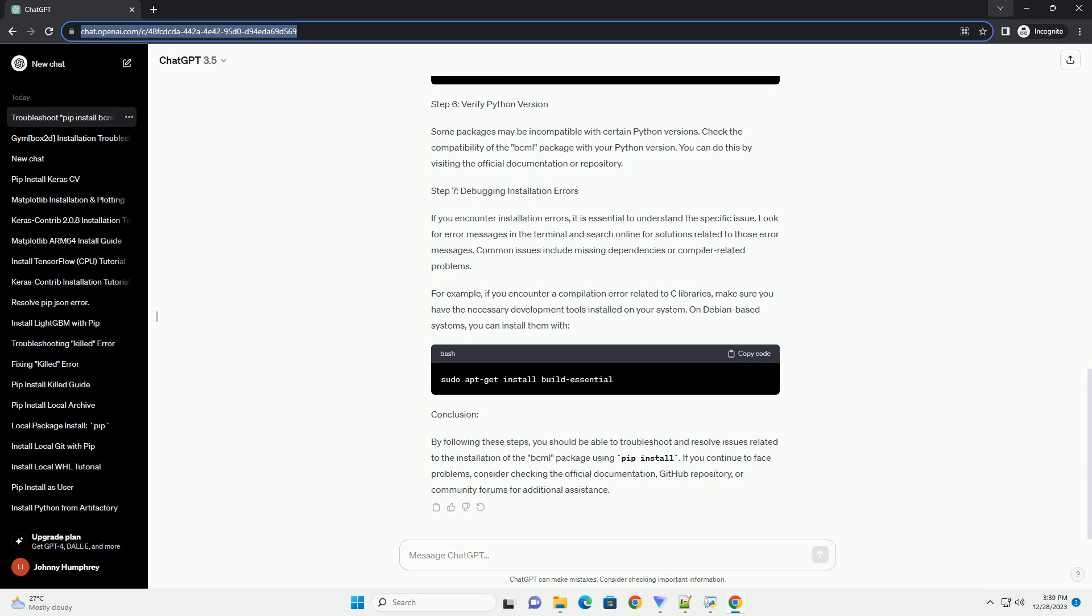Step 4: Use a Virtual Environment. It is good practice to use a virtual environment to isolate project dependencies. Create a virtual environment using the following commands. Activate the virtual environment.